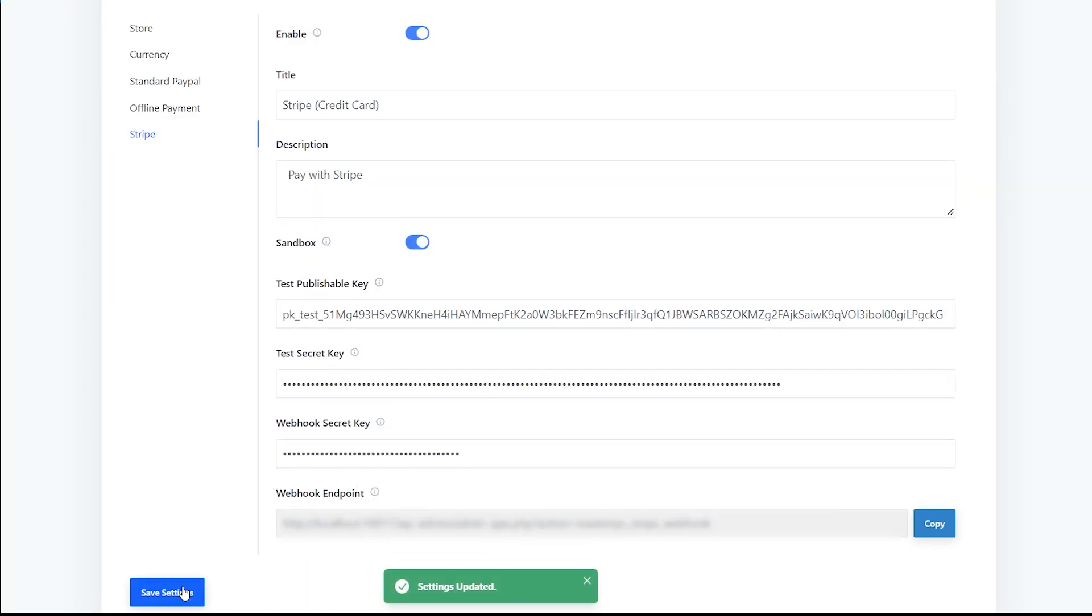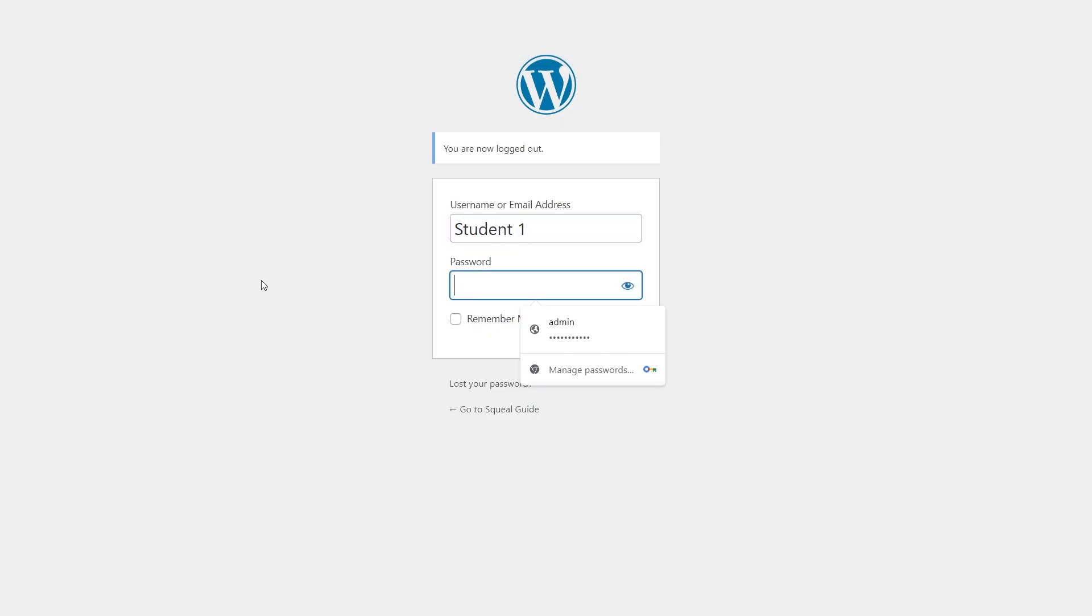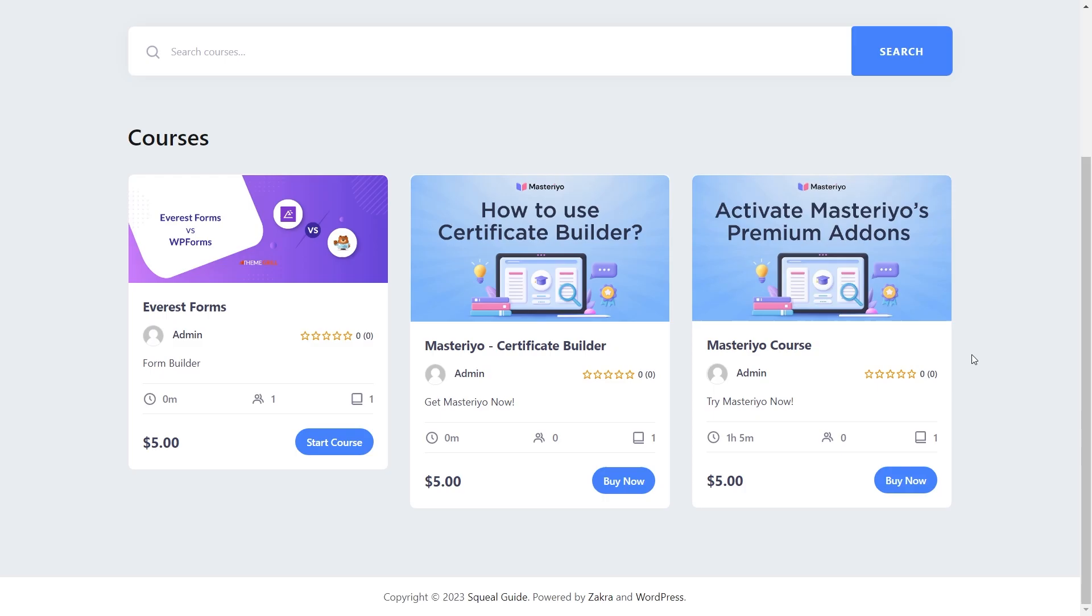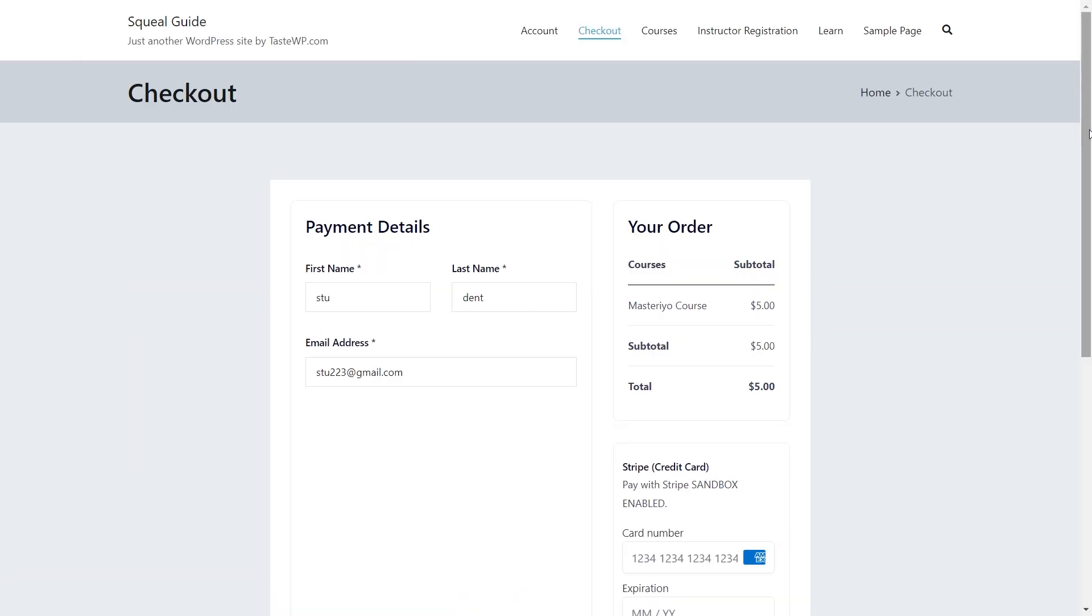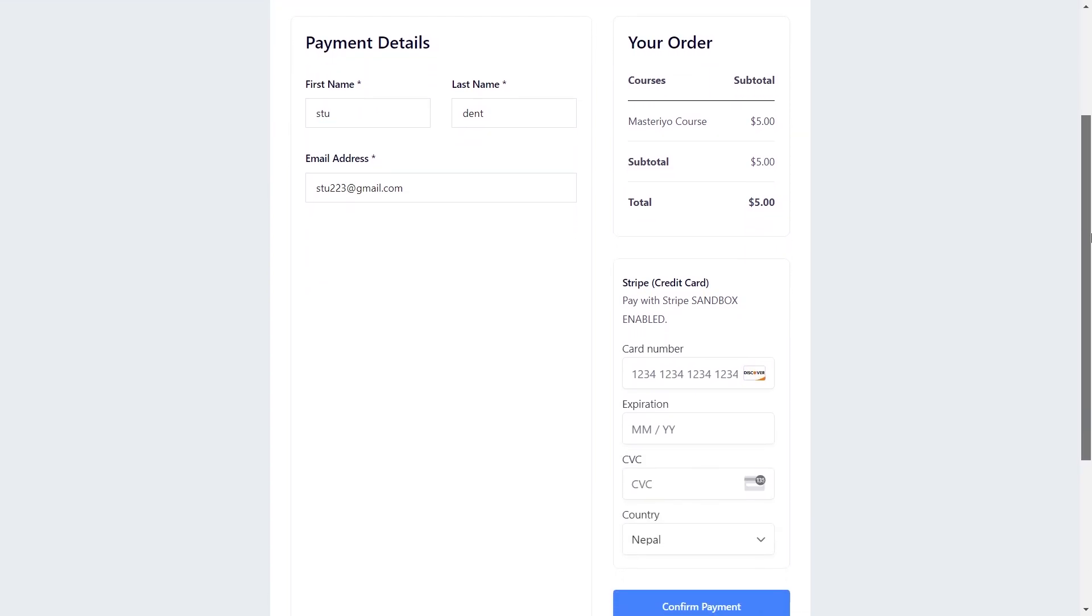Now let's take a demo of how it really works. Here I'm logging in as a user. Once the students log in and buy the course, they will have to add a card number and all the relevant credentials, and they can purchase the course. Here I'm using one of Stripe's test cards.